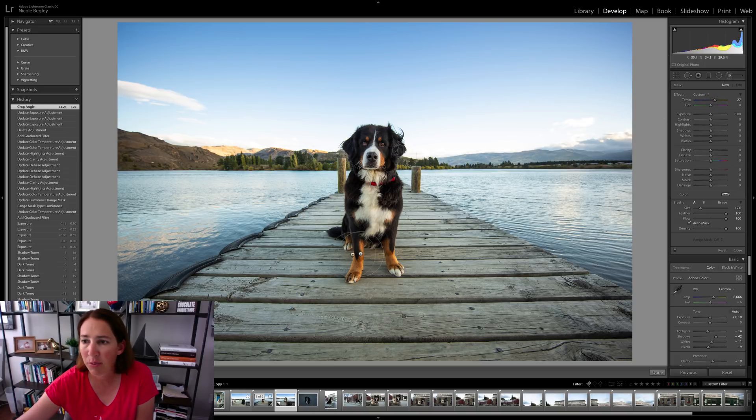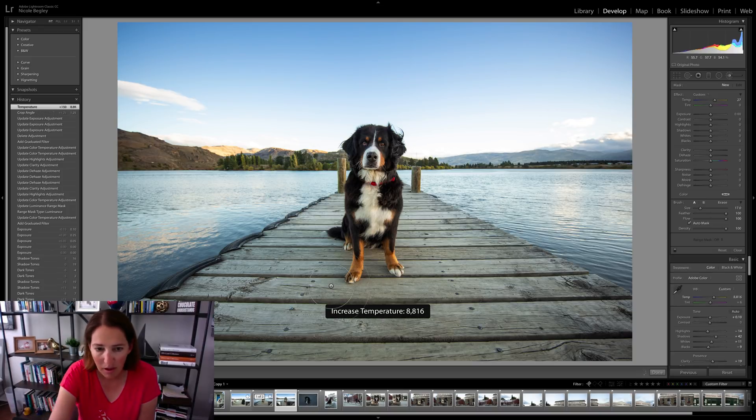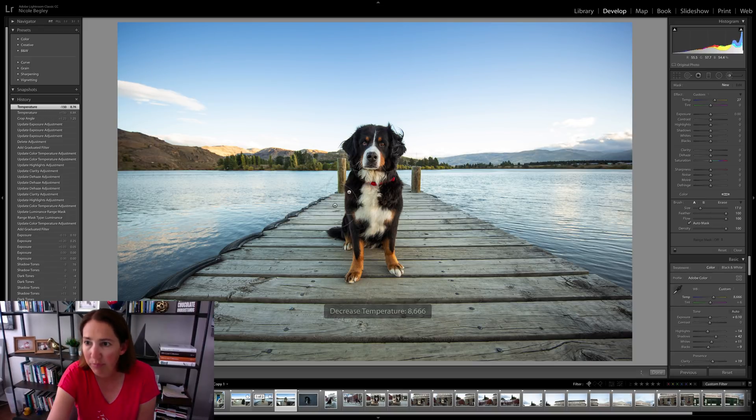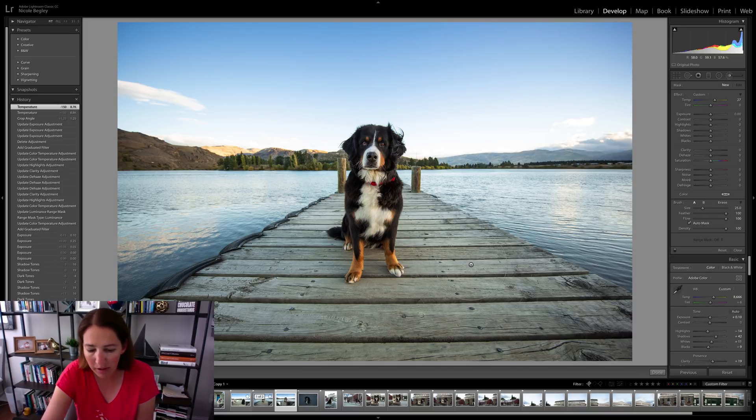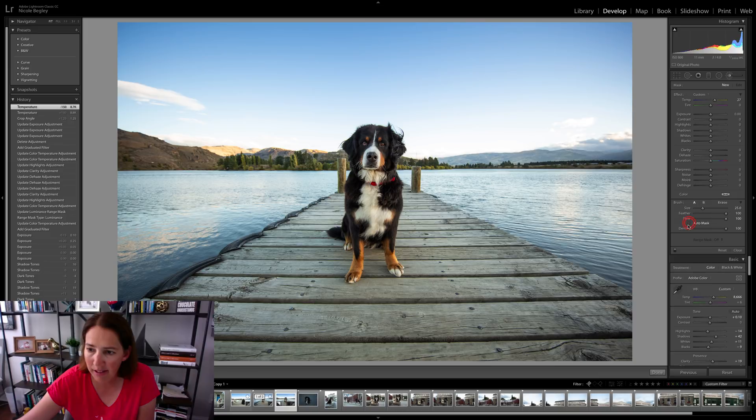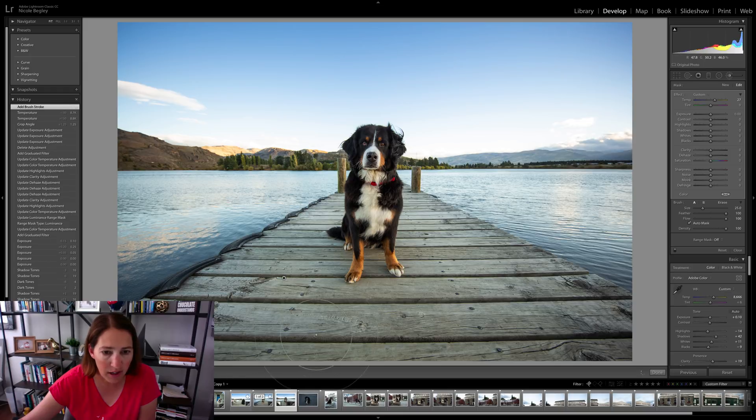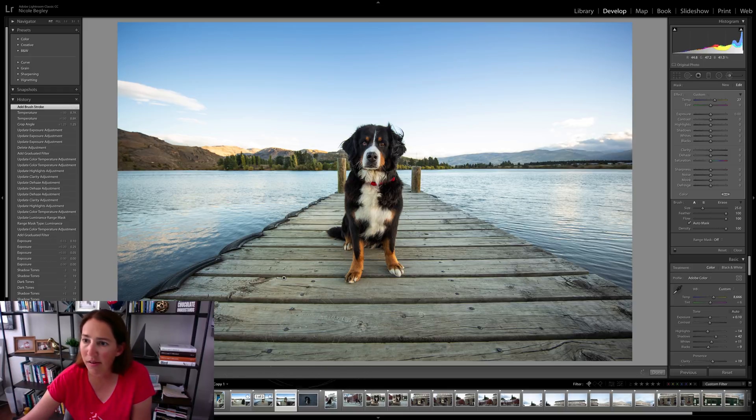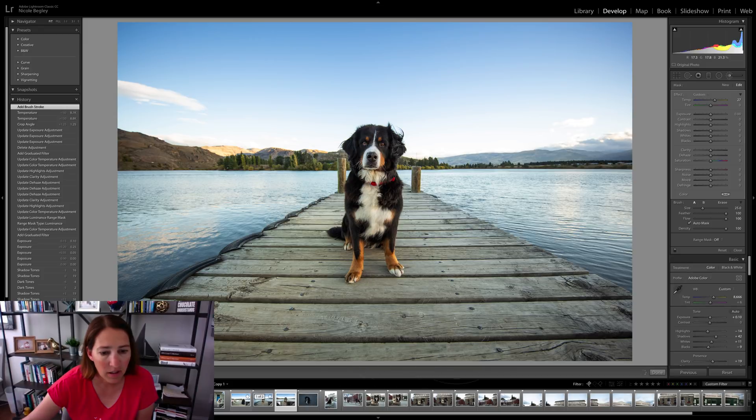And I'm just going to pull that temperature up on the yellow a little bit. I'm going to make my brush a little bit bigger and I'm going to make sure auto mask is checked right down here. And it is, because that way as I brush it on, it will stay on the deck.